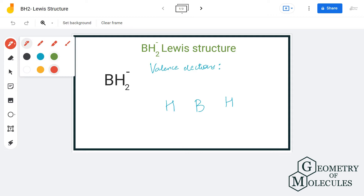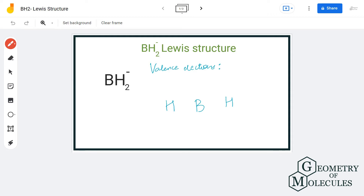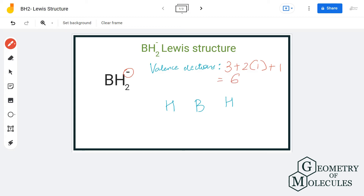Here we have one boron atom, which has three valence electrons. We have two hydrogen atoms, and each hydrogen atom has one valence electron. We also have to add the additional electron that this ion is accepting, so in total we have six valence electrons for this ion.